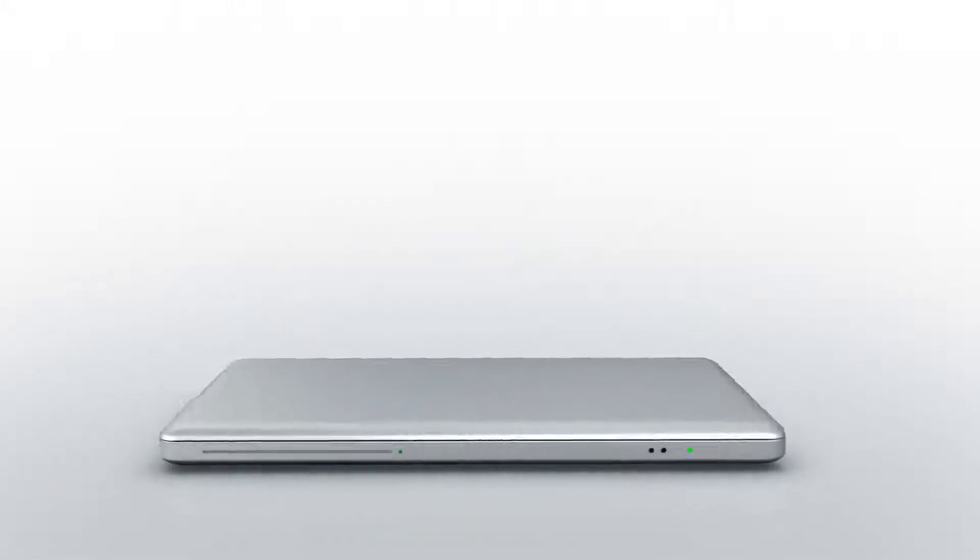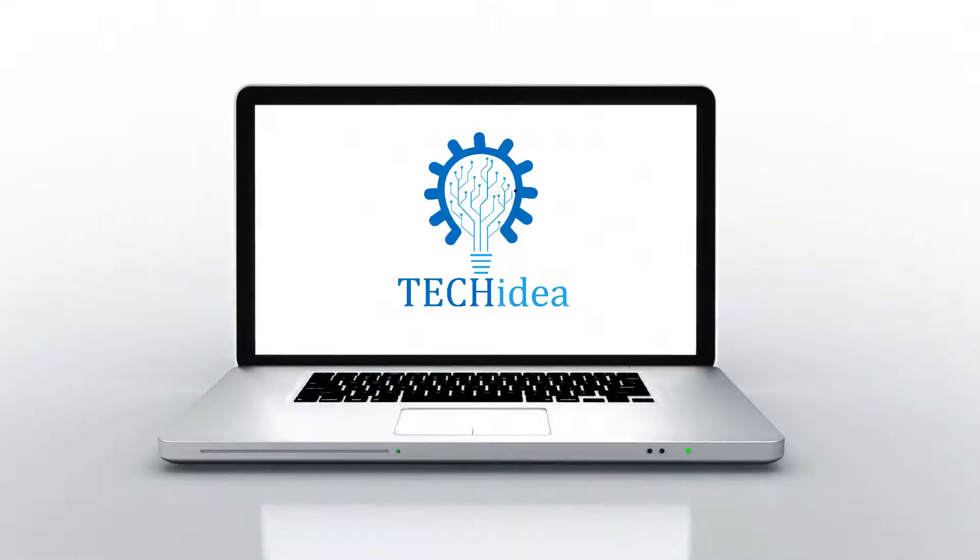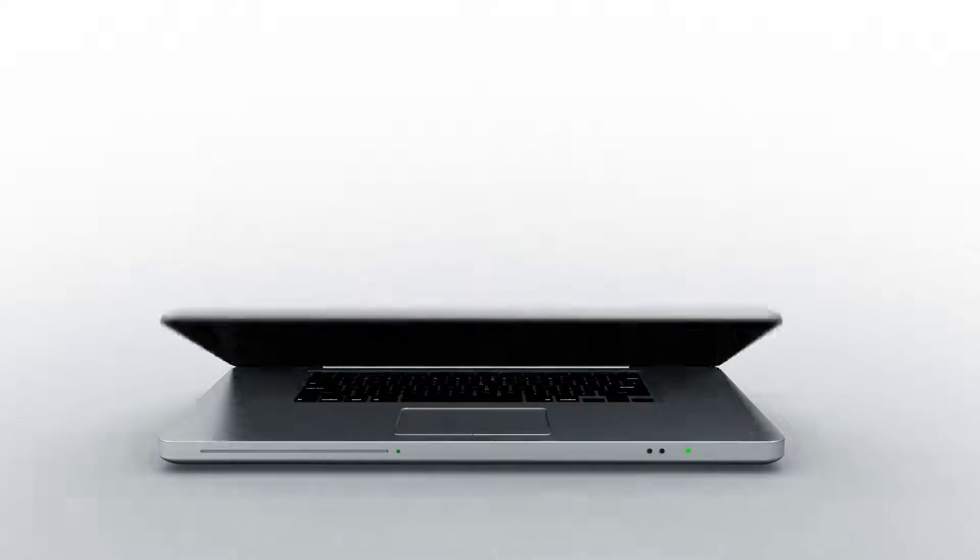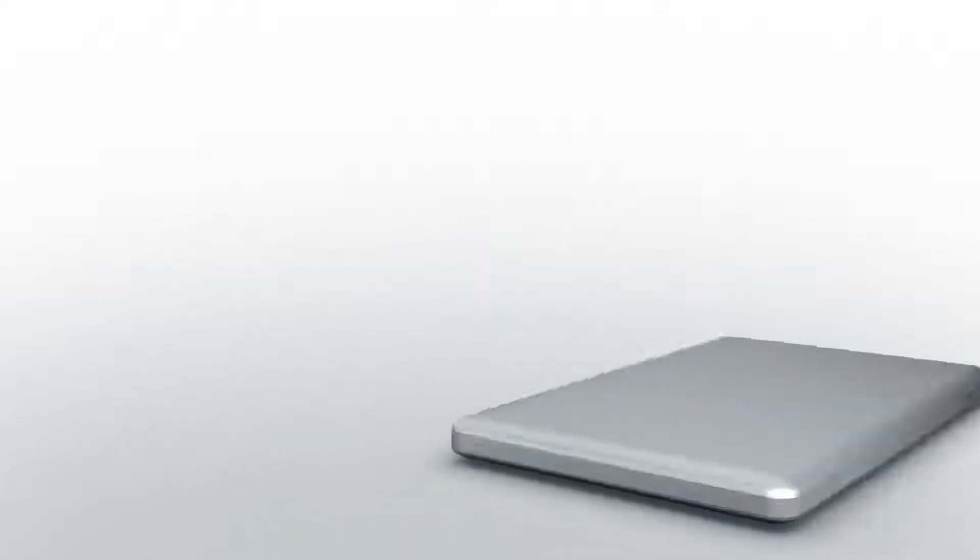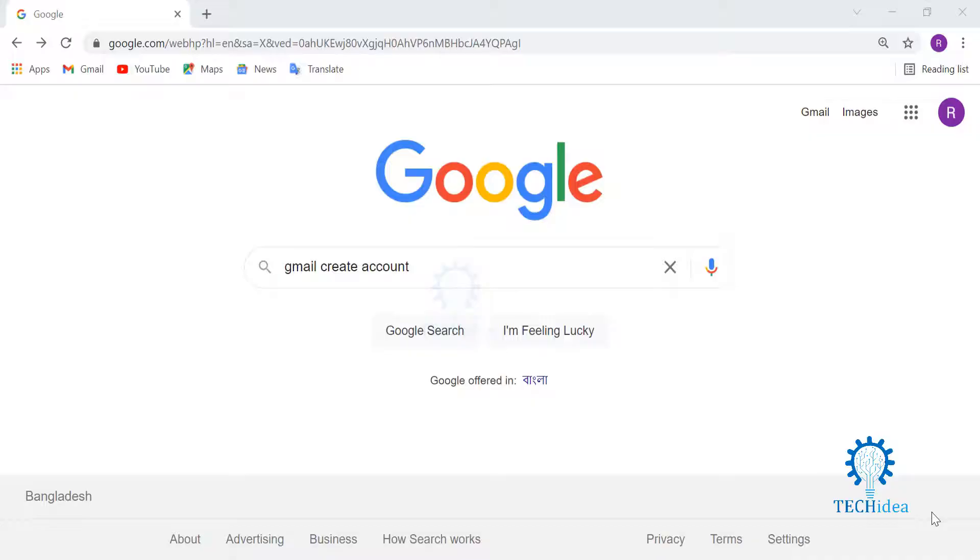Hello and welcome back to Tech Idea. Today we will learn how to create a Gmail account. But before that, don't forget to hit the like and subscribe button and share with your friends. Also comment below if you have any requests or questions.